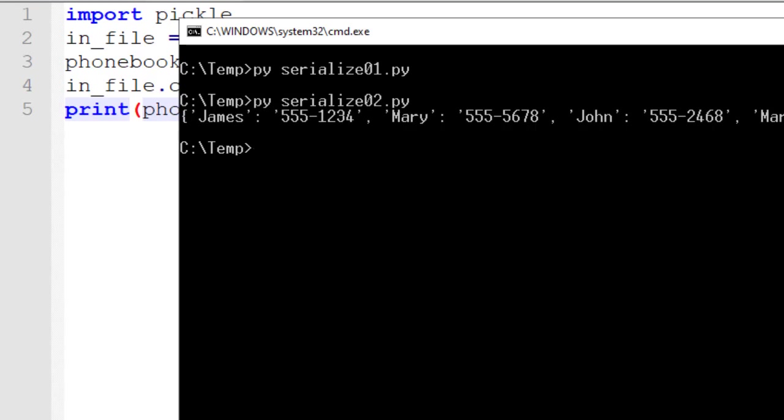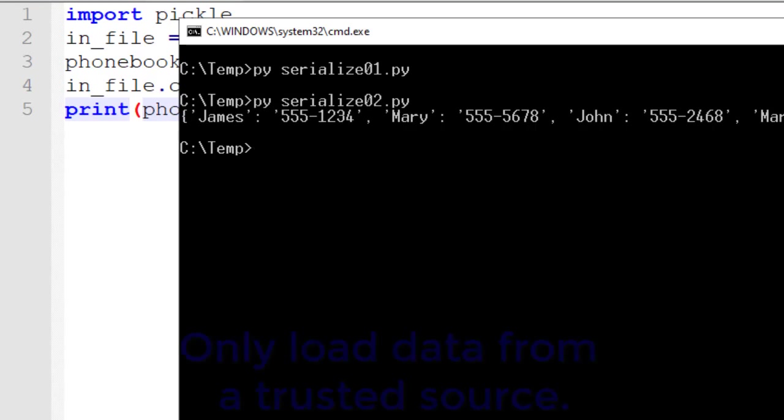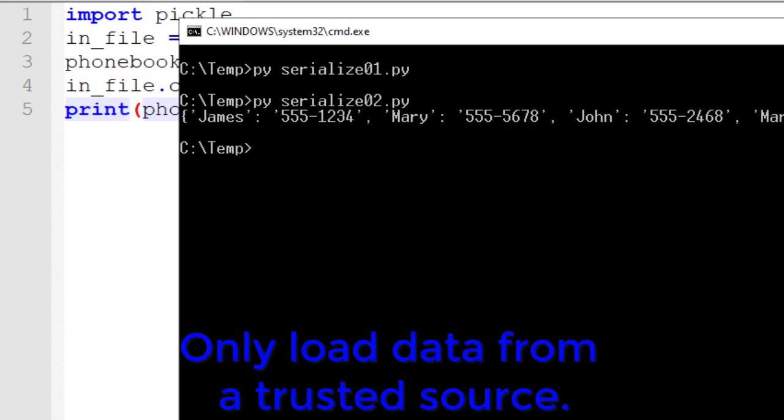Now, one thing to note, and we must be careful of, is pickle can allow for some rogue data to enter in. So we only want to load data from a trusted data source if we're going to use pickle.